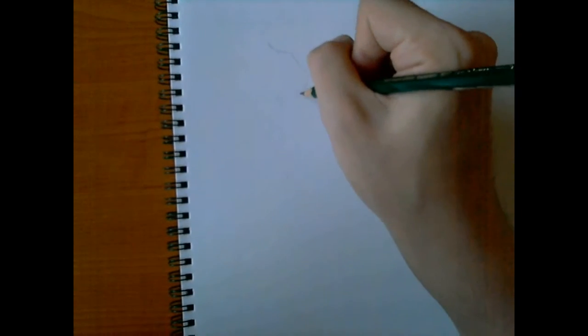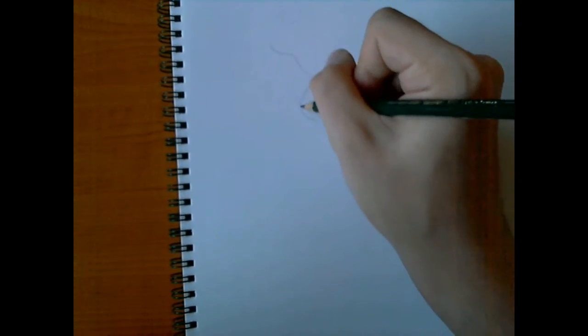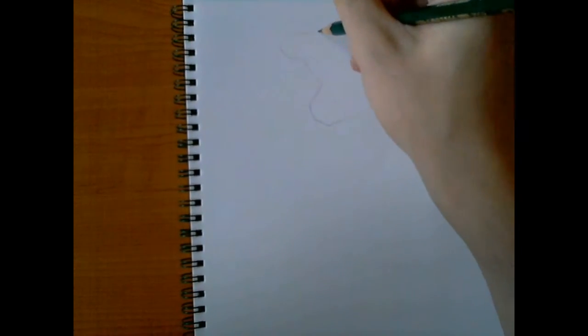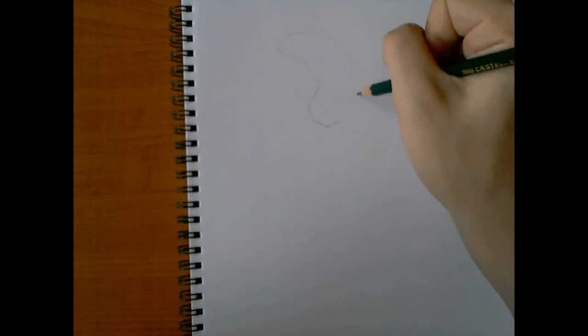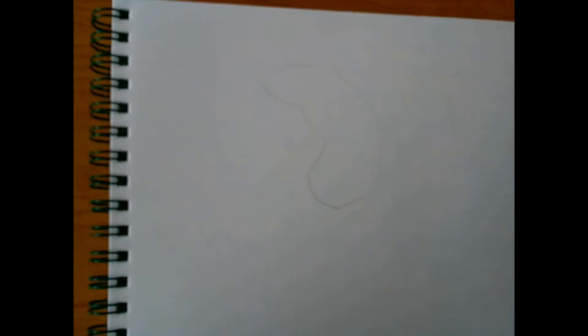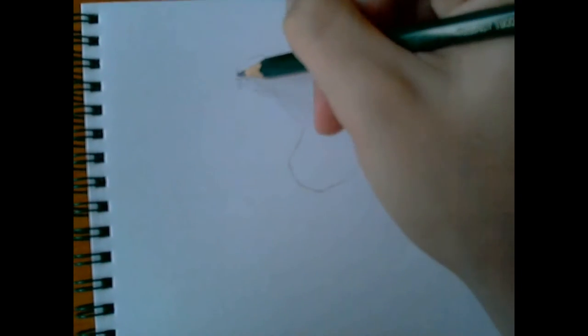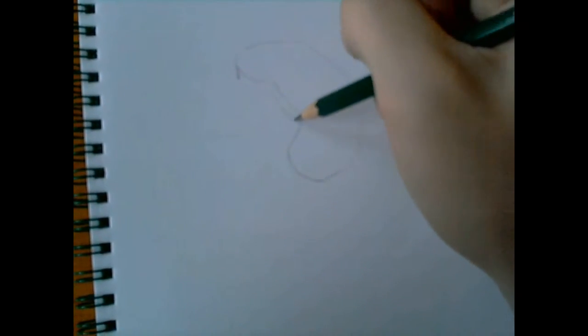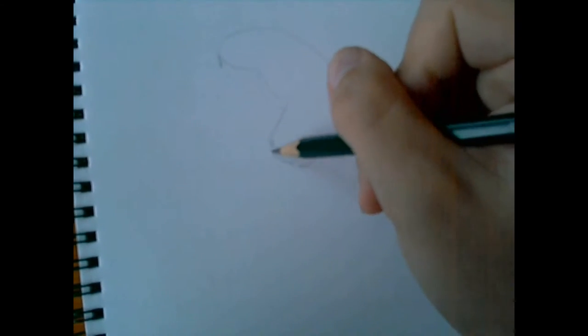Okay guys, new video. Today's topic is how to draw a medieval harbor, or at least elements to create a medieval harbor.